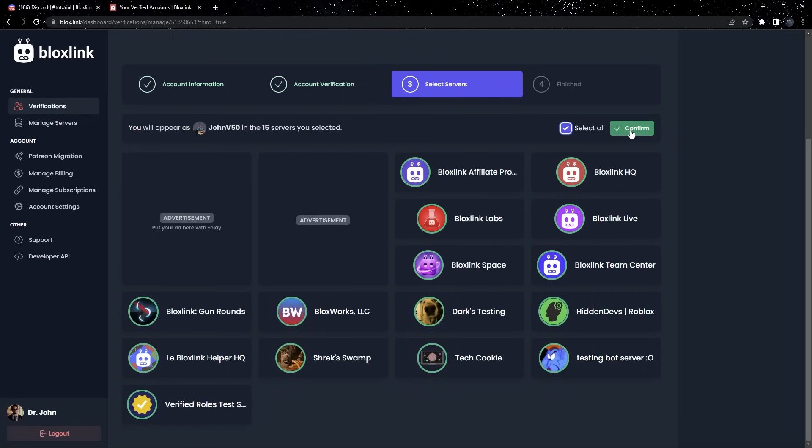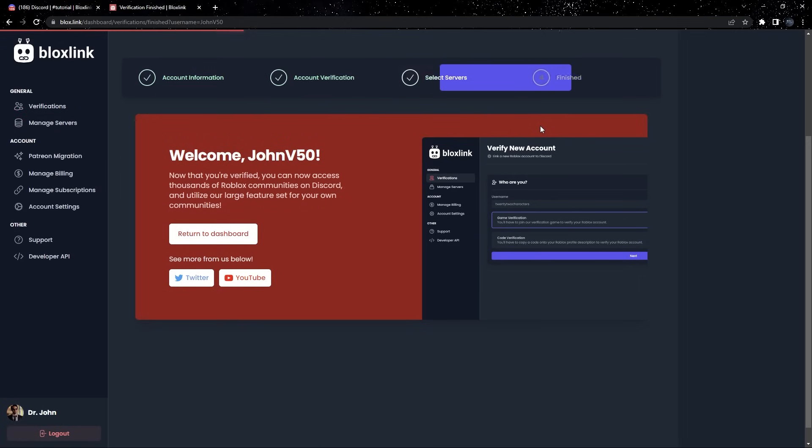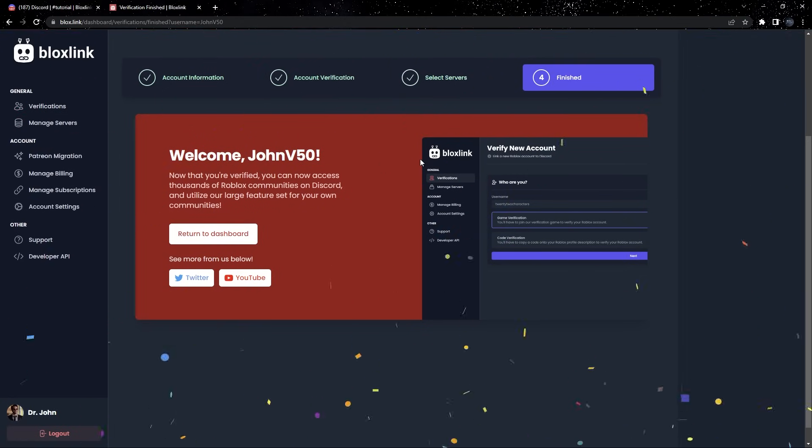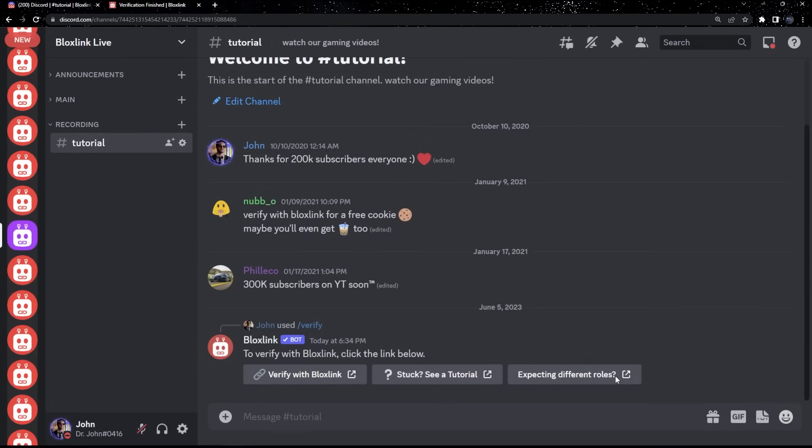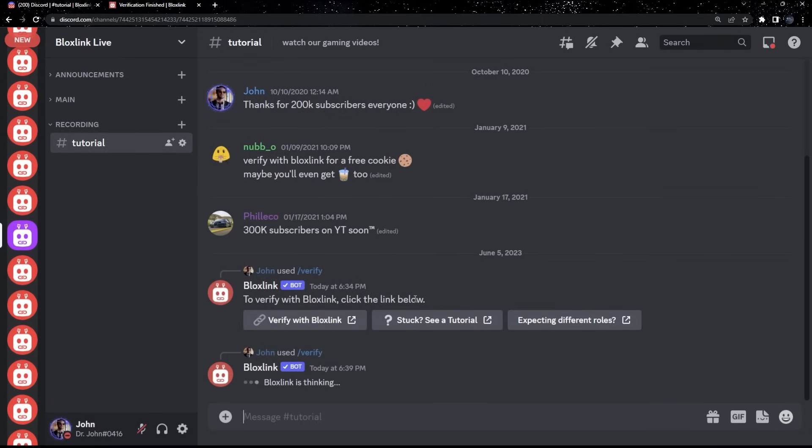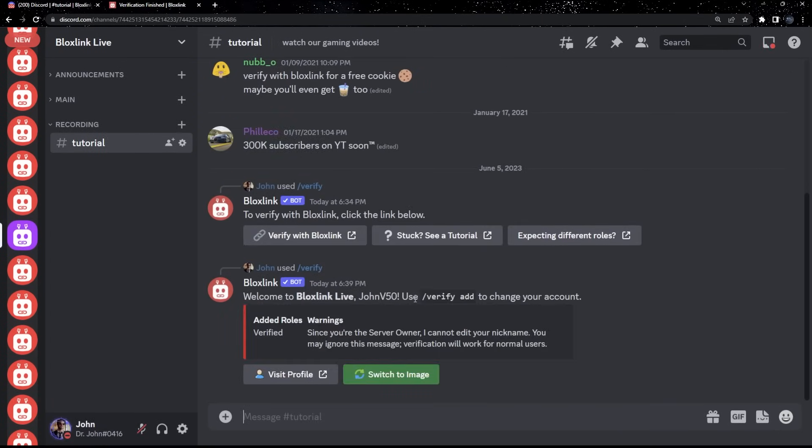And finally, click Confirm. And we're done! You've successfully verified your Roblox account. Now, we can head back to the Discord server and retype slash verify. And your new roles should have been given to you.